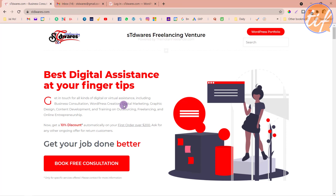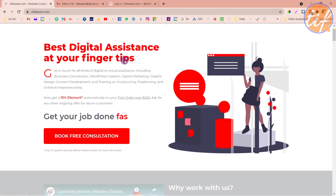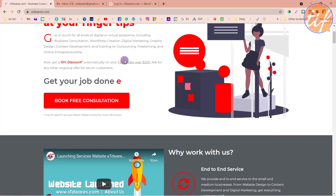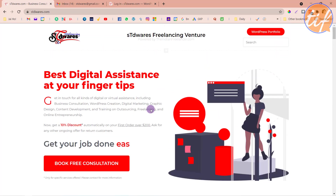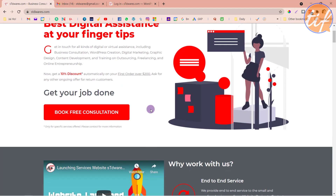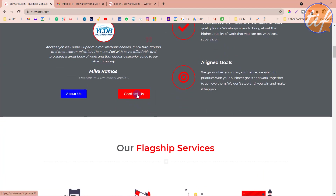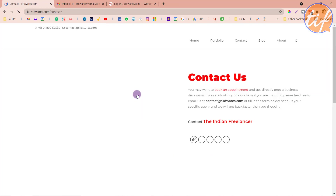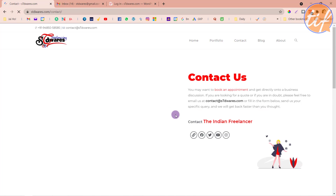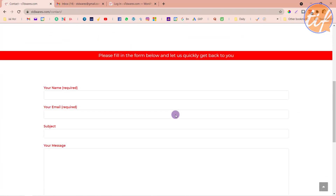Hello friends, welcome to a new video from the Indian Freelancer YouTube channel. My name is Dan. I have this website, stdbis.com, where I've talked about all the offerings on my freelancing business. This website also has a contact form. If I go down a little bit and click on 'Contact Us', it will take you to a page where you can see a contact form.